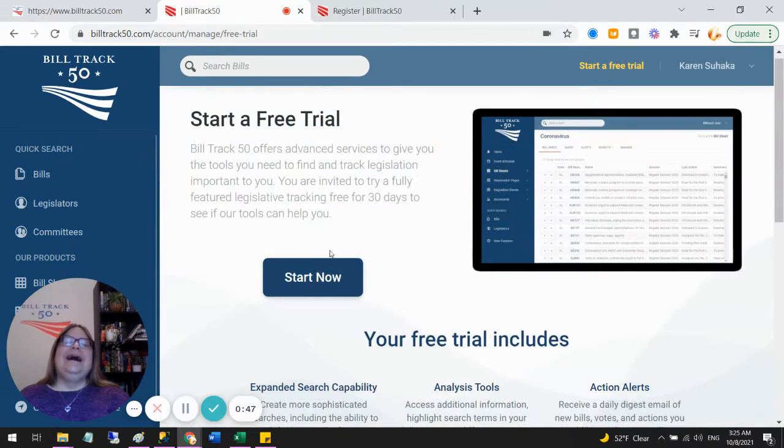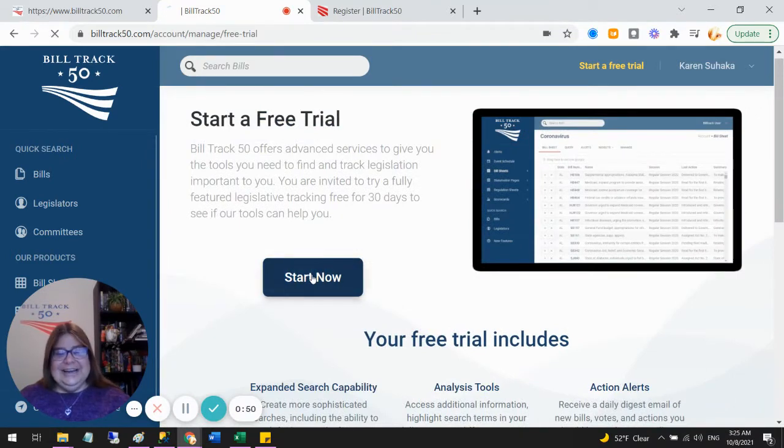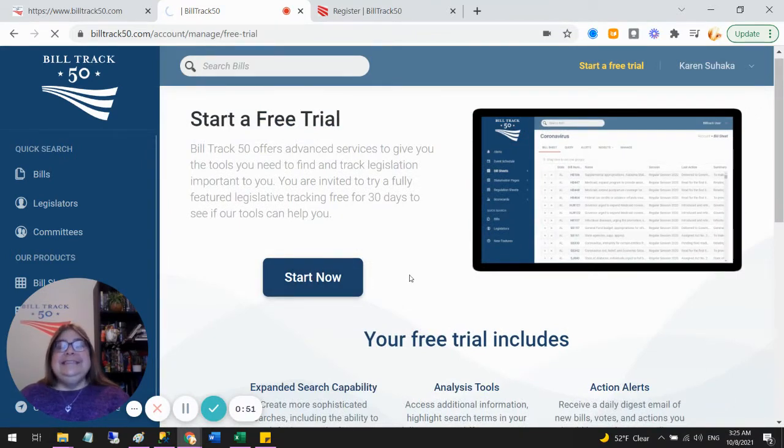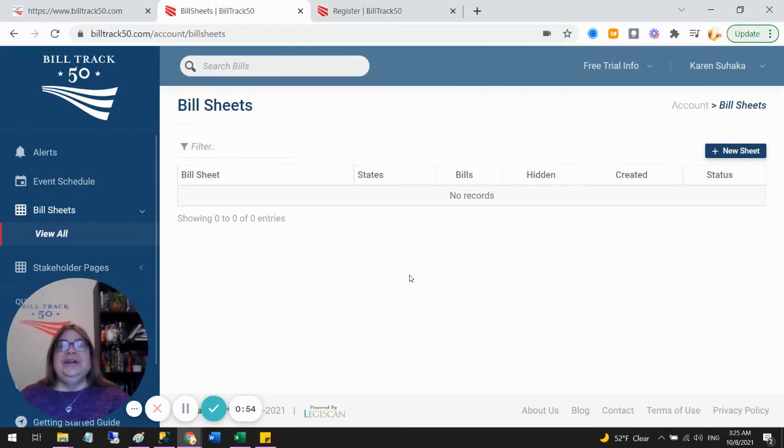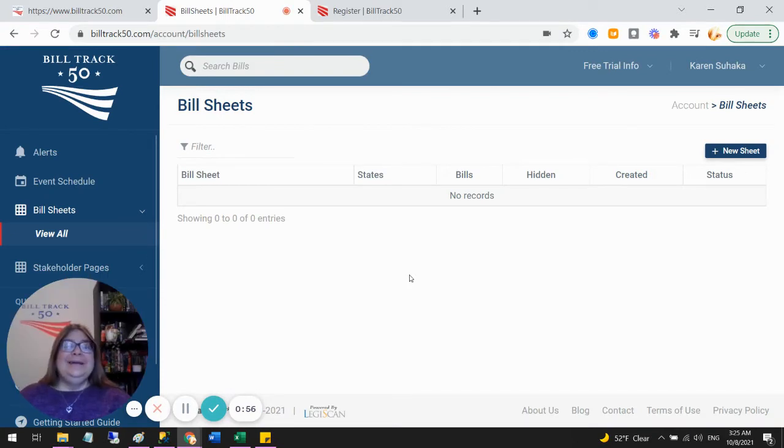But all I need to do is click start now. Now that I've done that, it's gone ahead and created my free trial. So I am started.